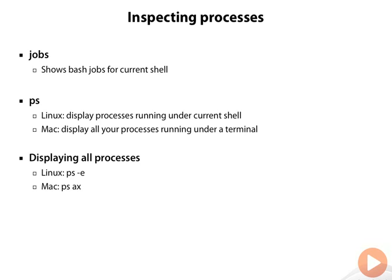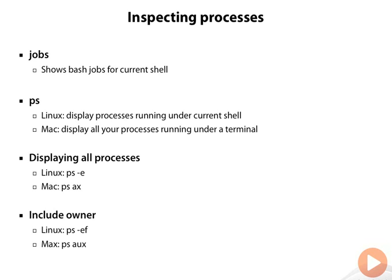Now the normal listing won't tell you who owns which process. So if you want to see that, on Linux you add the F-switch, and on the Mac you add the U-switch.